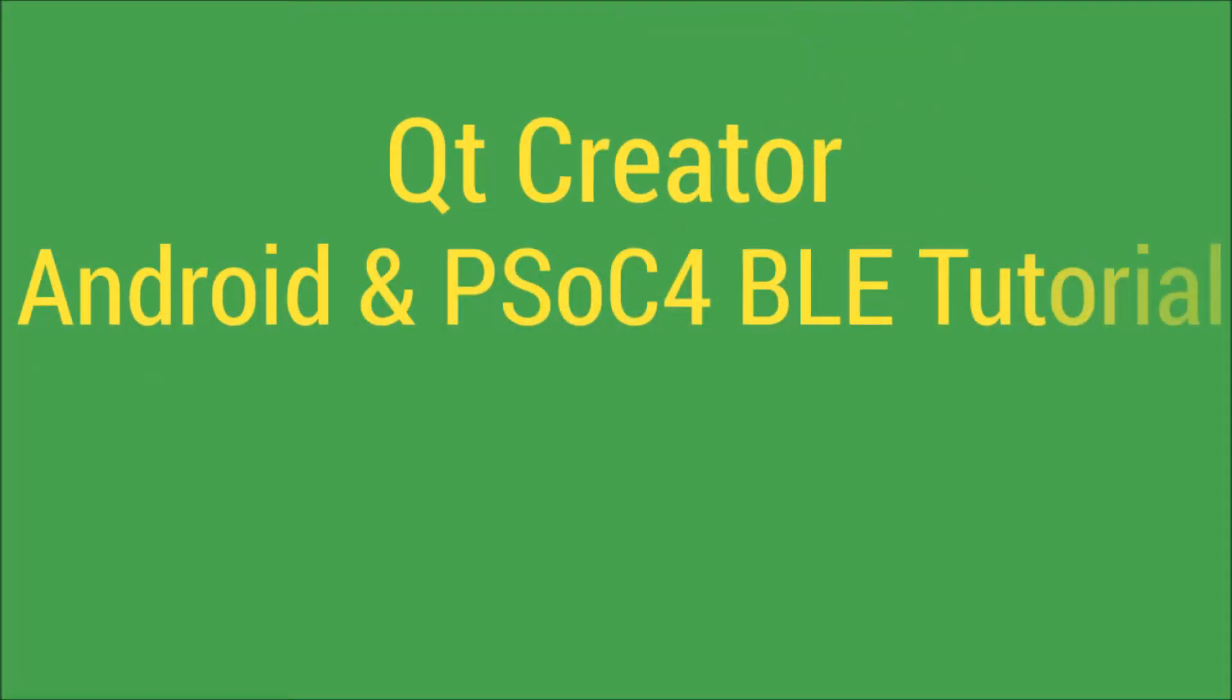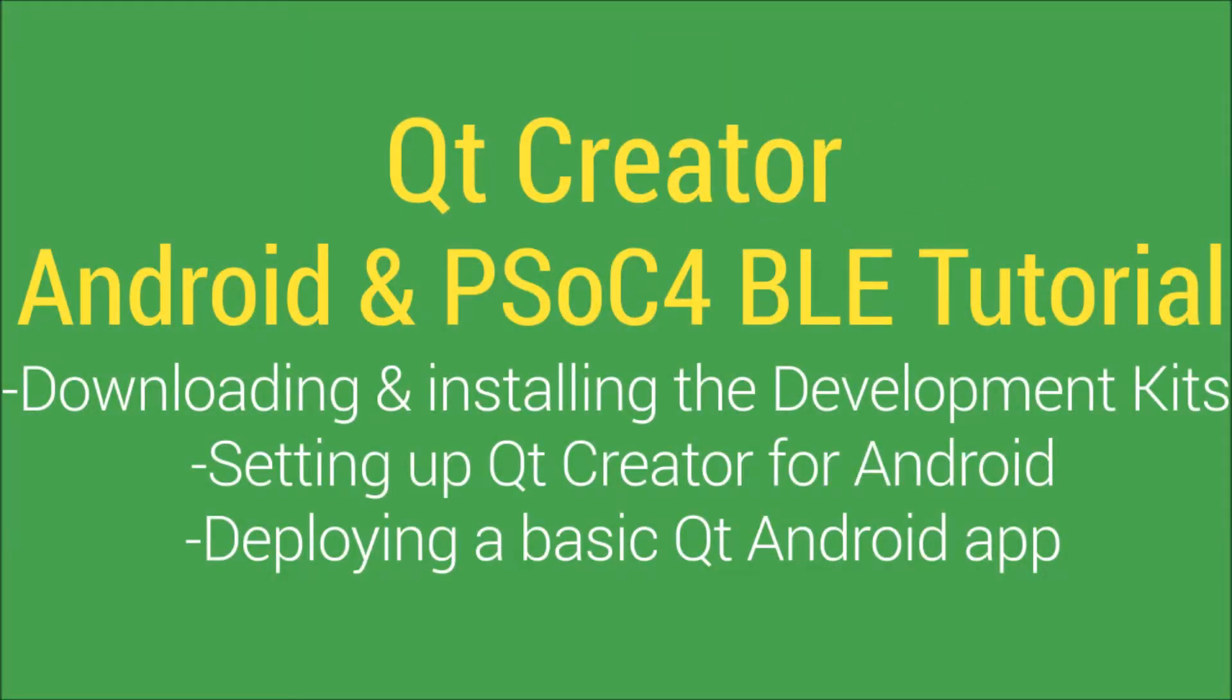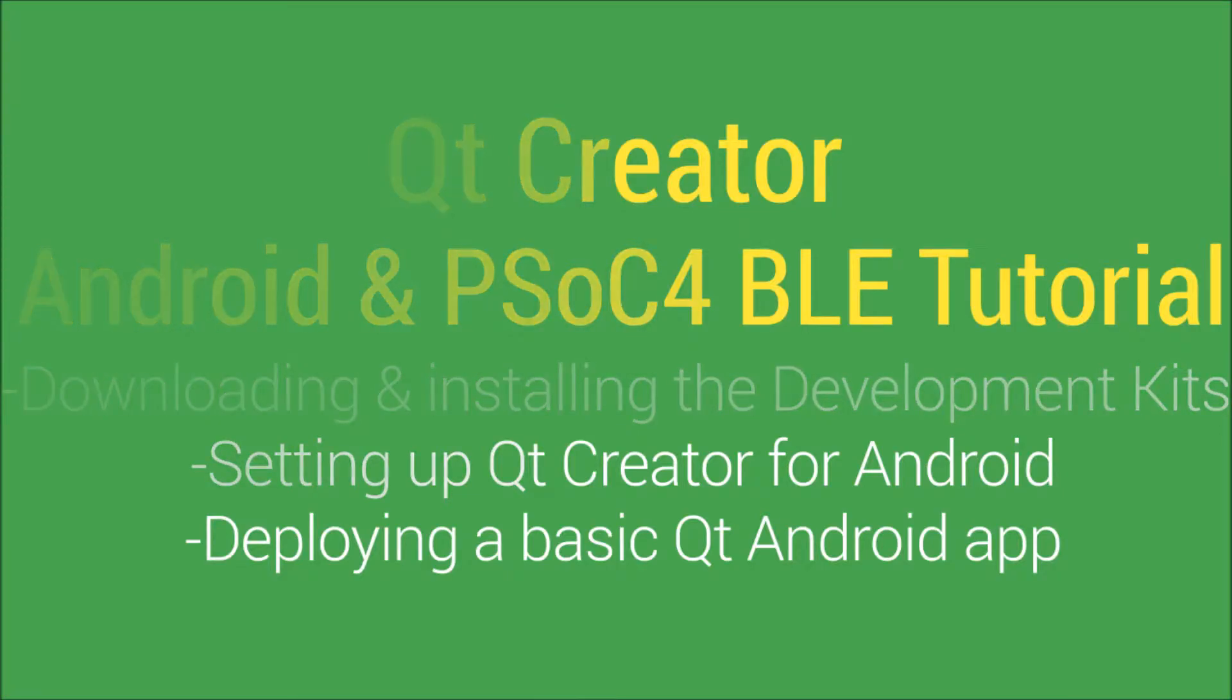Hi, and welcome to the Qt Creator Android and PSoC 4 BLE tutorial. In this first tutorial, we will be going over how to download and install the development kits, how to set up Qt Creator for Android, and how to deploy a basic Qt Android app.